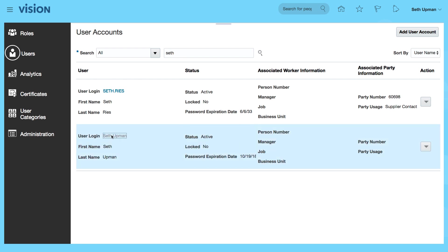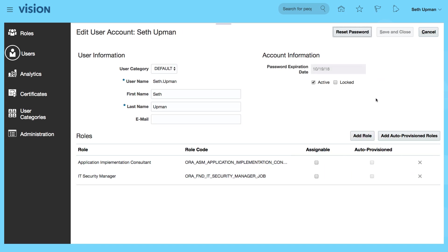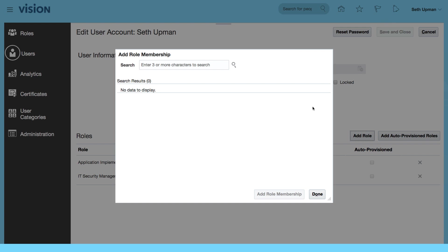I'm going to click on the link user login. You can see that set only has two roles, so I'm going to edit and add additional roles to set details.